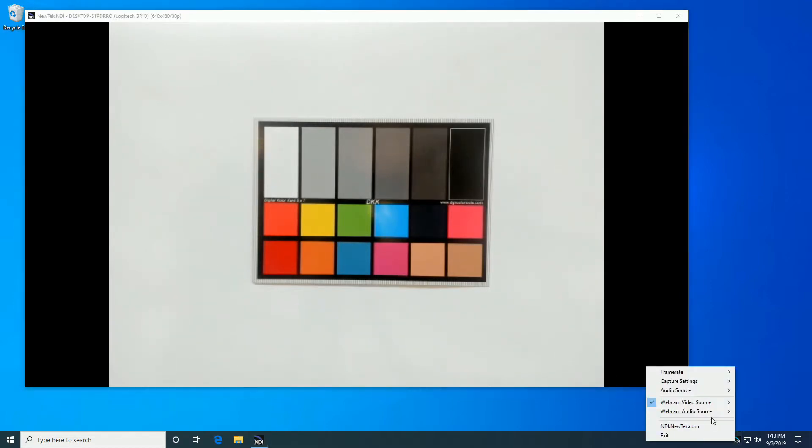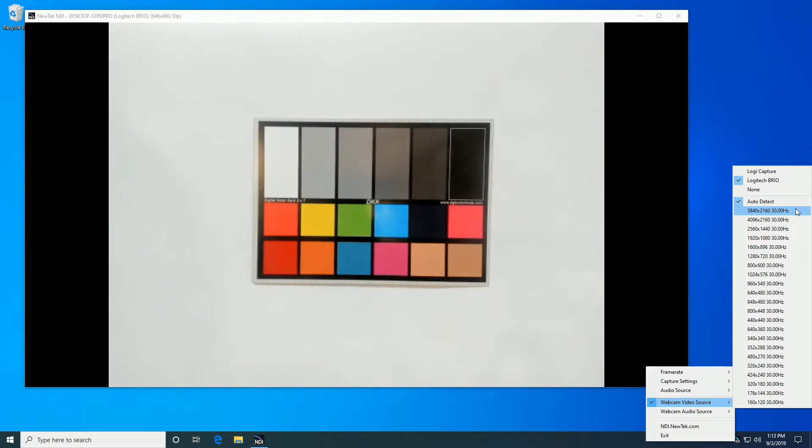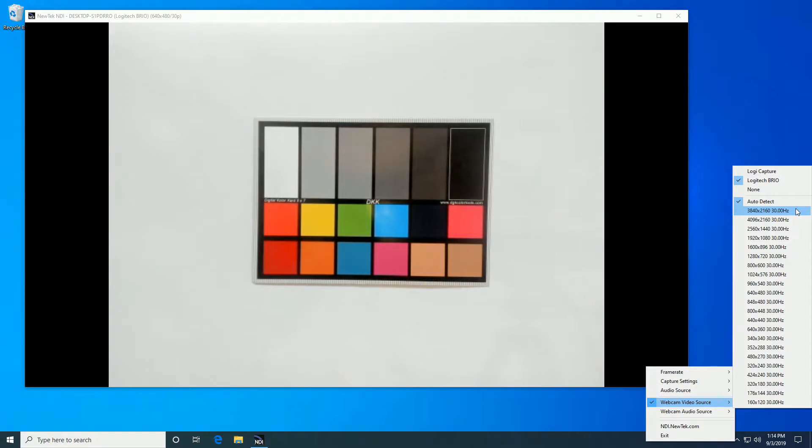So let's right click. You can see a variety of resolutions are offered, more than we've previously seen because this is a 4K capable webcam. But even in order to get 4K over a USB 3 link, you do have to use a slightly different form of either compression or encoding.